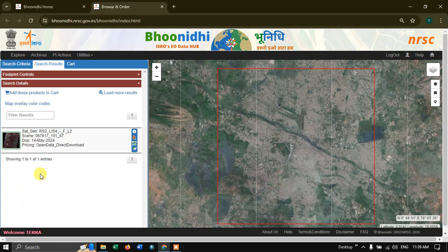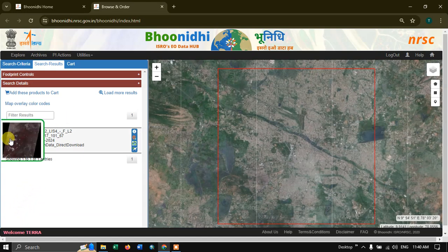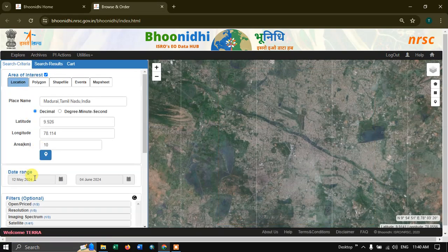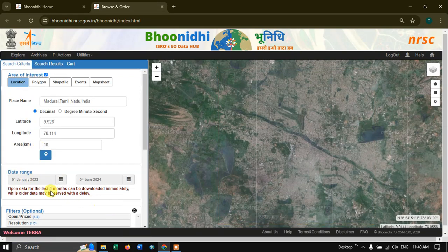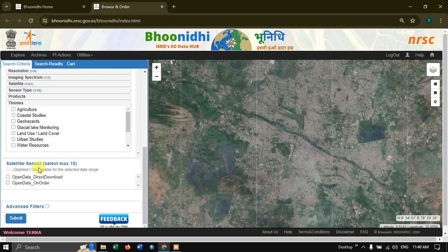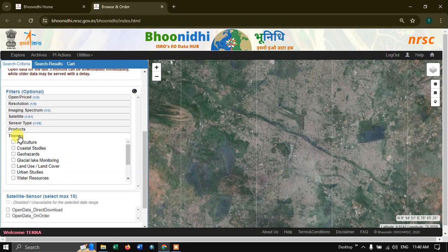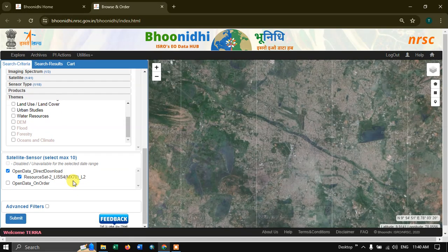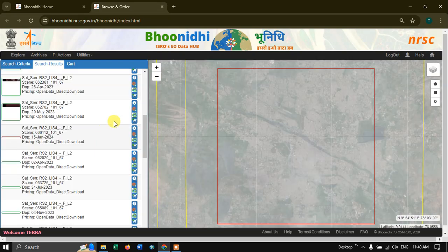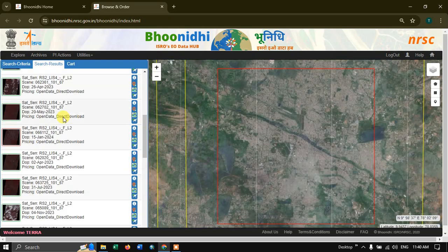Let's wait for the results. It showed only one image initially — I made a mistake. I should have selected a date but didn't. So I corrected it: Open Data, Direct Download, ResourceSat-2. Submit again. Now you can see that a lot of results are available.